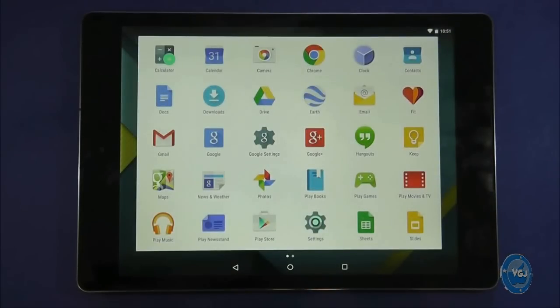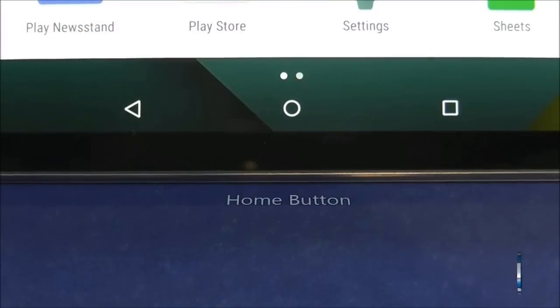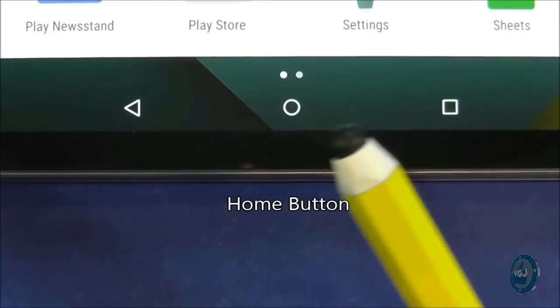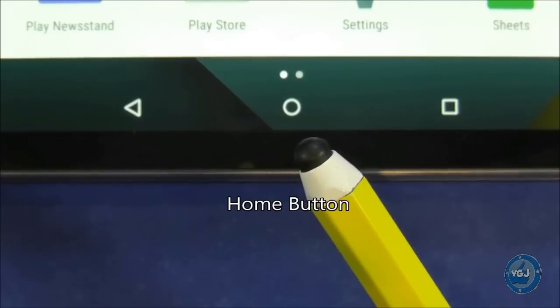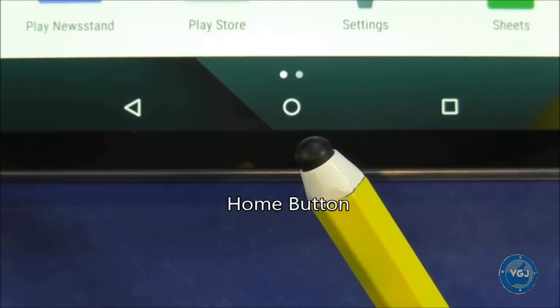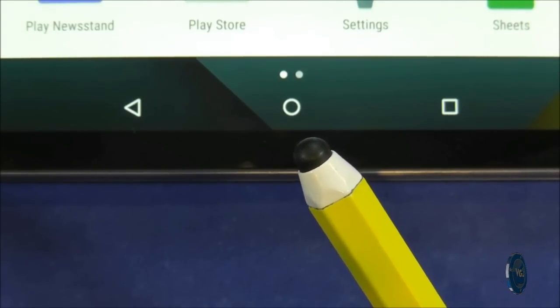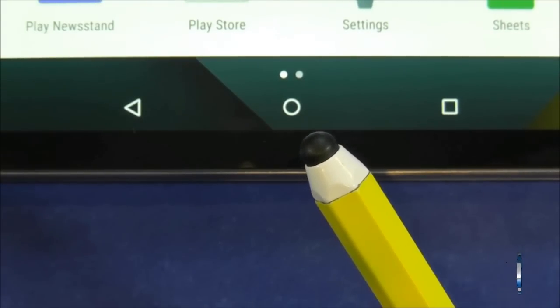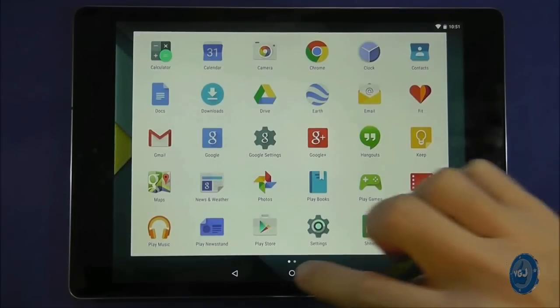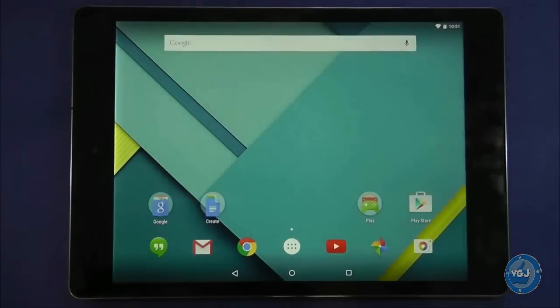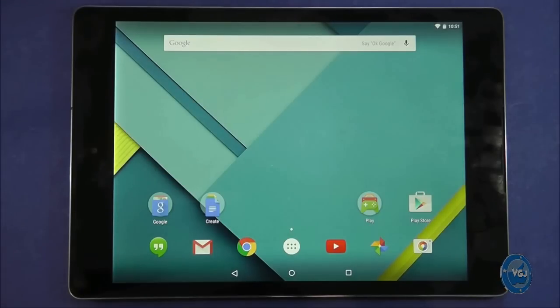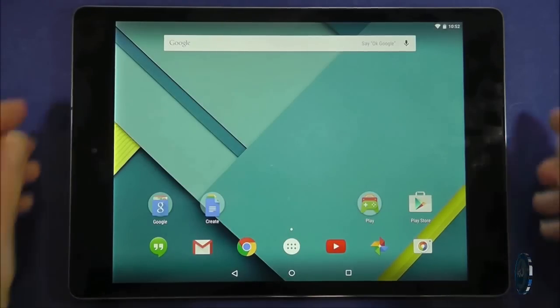But whatever you do this next button is the most important one for you right now. It's the hollow white circle at the very bottom of the screen. If you get stuck, panic or simply want to start again from the very beginning press this button on any screen. It's called the home button and it will always take you back to the home screen.